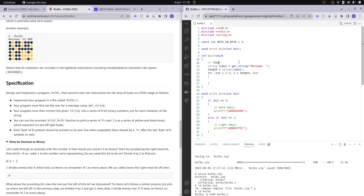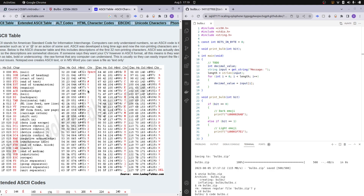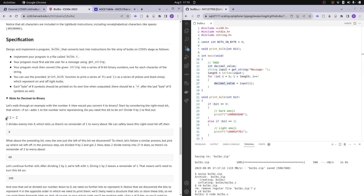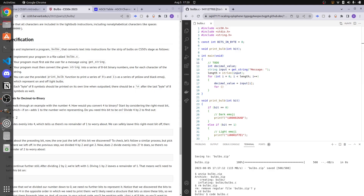Now we want to find the exact decimal for our character, so let's create a variable: `int decimal_value = input[i]`. When we convert a character to an integer we automatically get the ASCII value — so 'h' is 72, 'i' is 73, and '!' is 33. Now what we want to do is divide by 2 and get the remainder. Before the for loop, recall that I wanted to store the binary in an array of size 8, using the `BITS_IN_BYTE` constant provided by CS50.